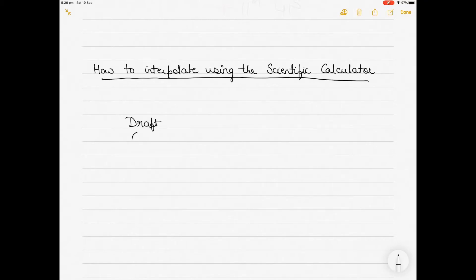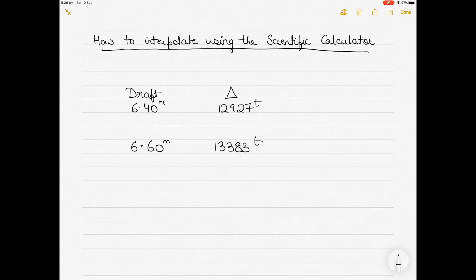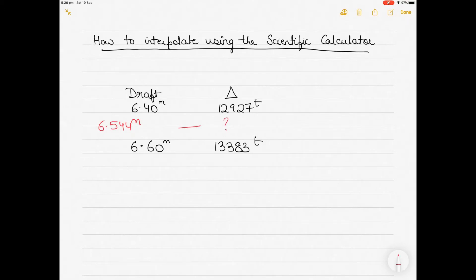Let's take an example here. For a draft of 6.40 meters, the displacement — denoted by the triangle — was 12927 tons. And for a draft of 6.60 meters, the displacement was 13383 tons. Now, I have to find the displacement for a draft of 6.544 meters. So, I will have to interpolate for the given values to find the displacement for the draft of 6.544.